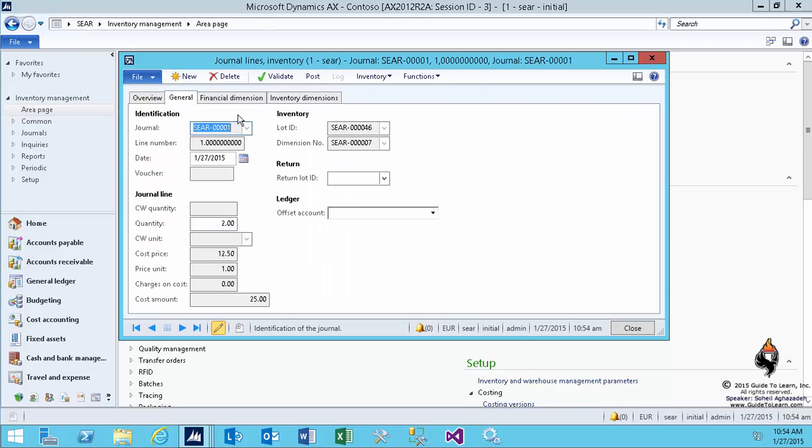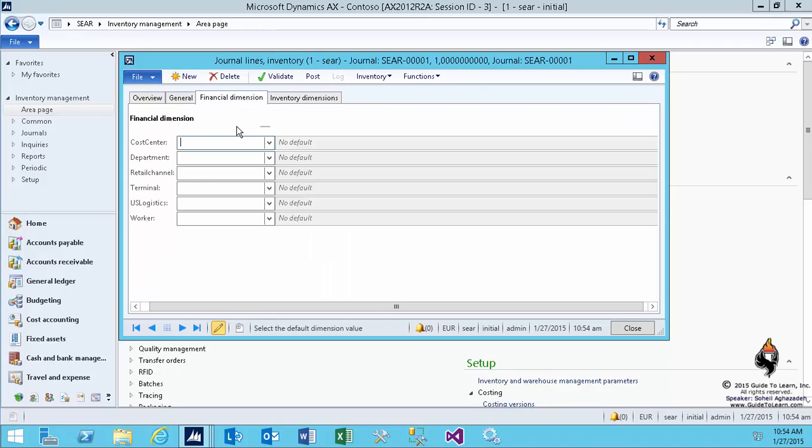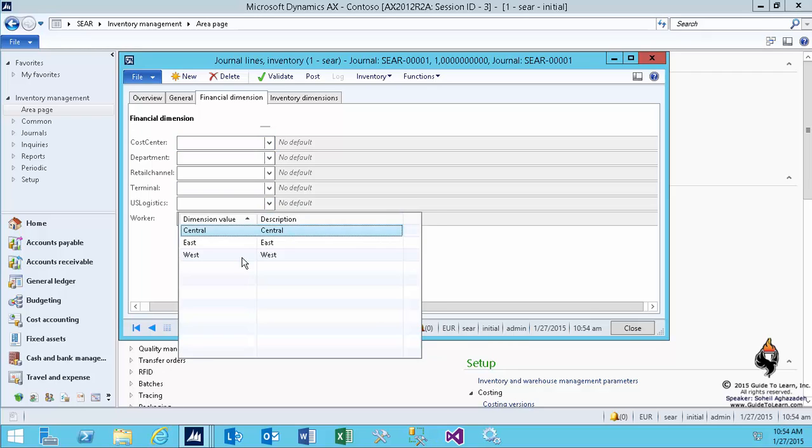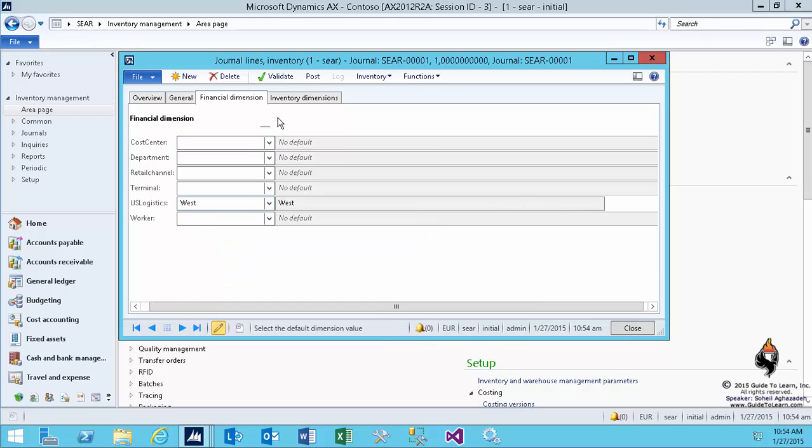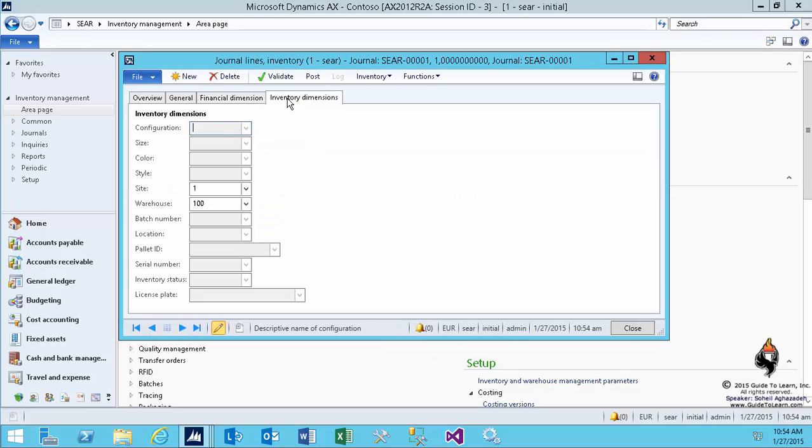Financial dimensions, you can preset the value that are mandatory. On the inventory dimension, you can also preset some of the values. In case it's a product master, you can specify those dimensions.